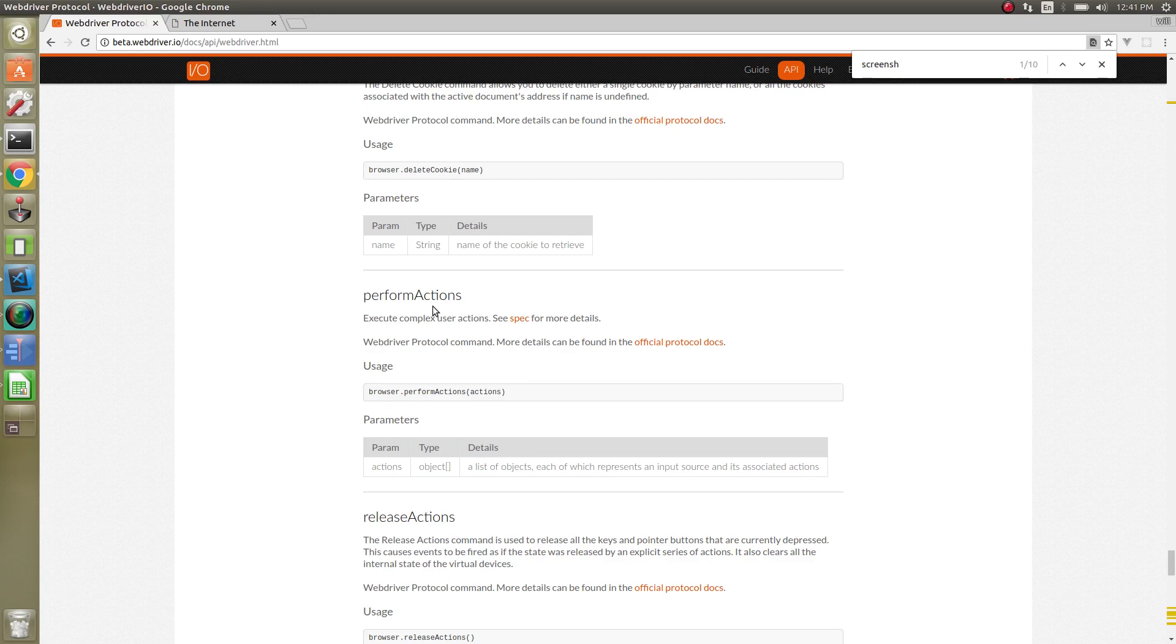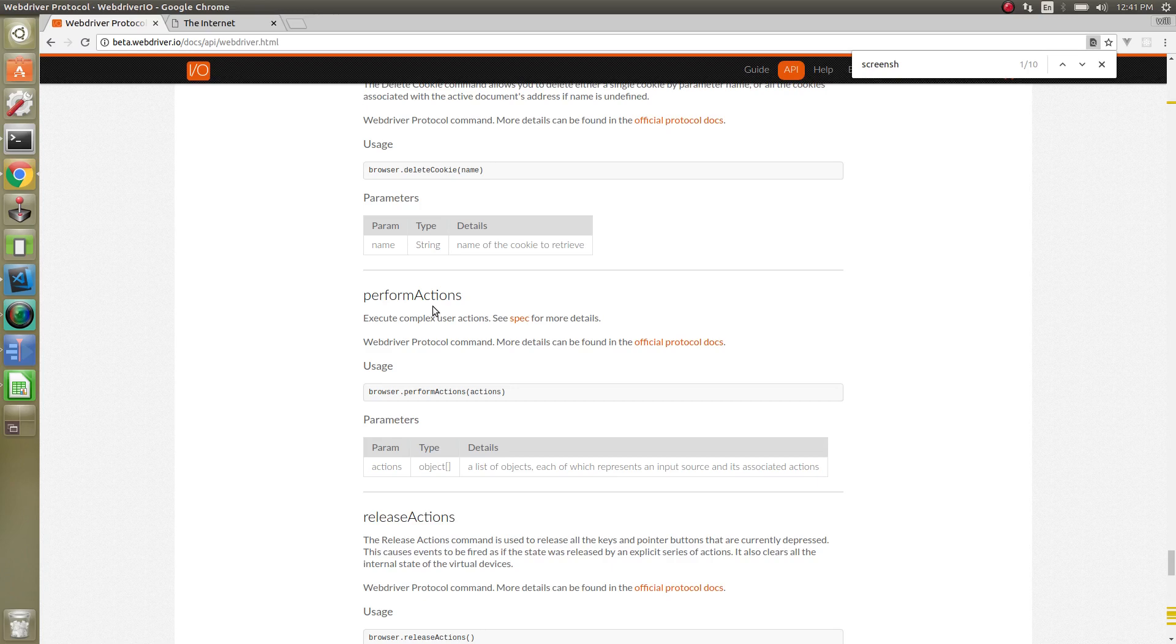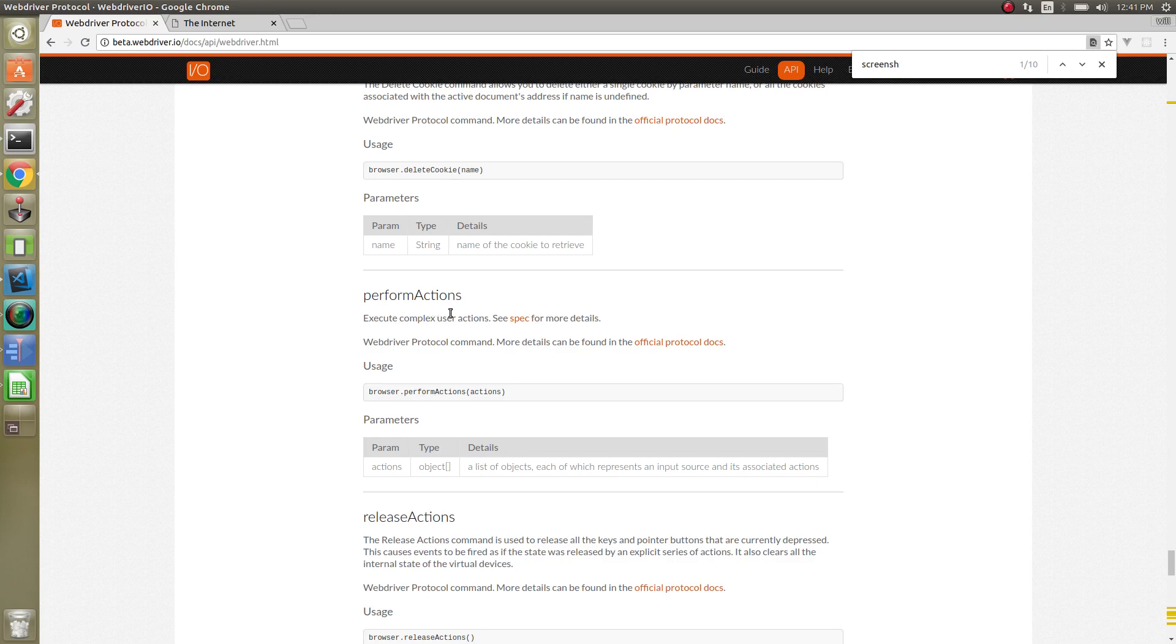So those are going to be deprecated commands. That's why you try not to use like button up or button down from the JSON wire protocol if that's what you're currently using. Try to come over here and maybe use actions. The problem with that sometimes is ChromeDriver at the time of this video does not support actions. So hopefully they will implement that soon. But Firefox does. It'll be up to the choice you'll have to make right now.